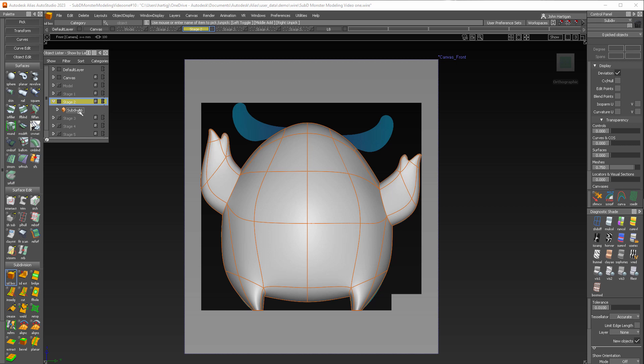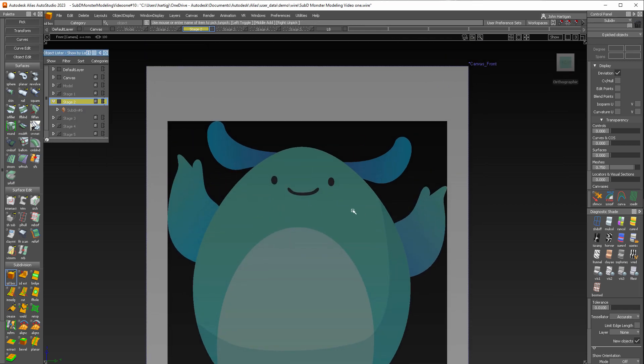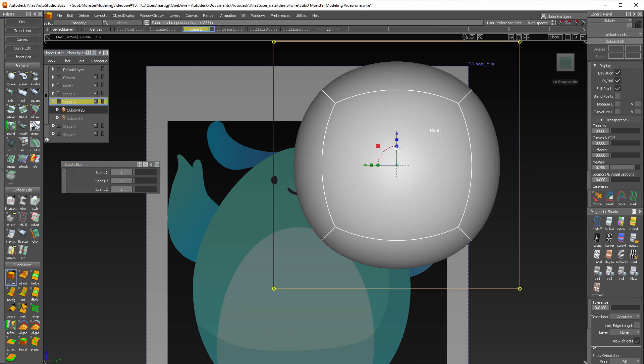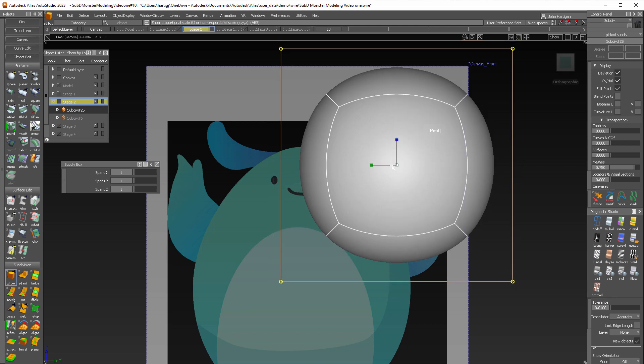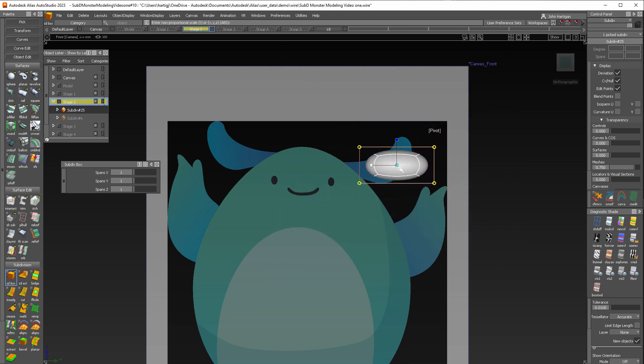So I'm going to start by making the body invisible just so we can see better. And then I'm going to create a sub D box and place it there. We'll select one of the scale cubes and then we can do a proportional scale and spread that out a little bit.